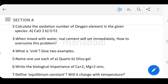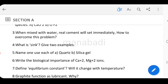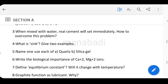When mixed with water, real cement will set immediately. How do you overcome this problem? Next: what is a sink? Give two examples of what a sink contains.